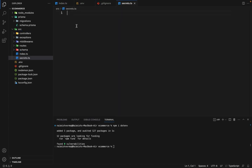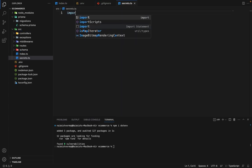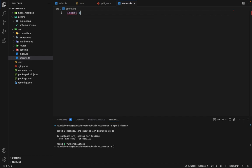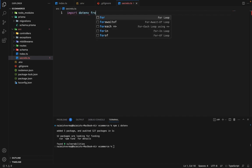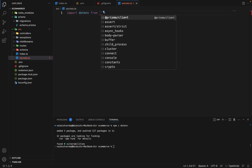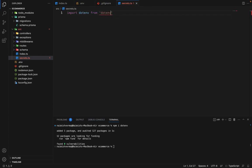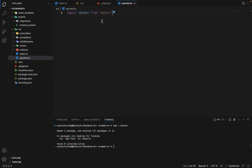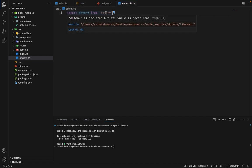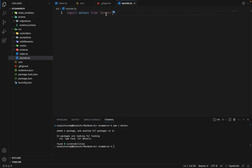Now we will initialize this dotenv. So first we'll import it, import dotenv from dotenv. Now you can see that it's not asking me to install the types explicitly because this package, the types are inbuilt into this package. So we don't have to install it separately.